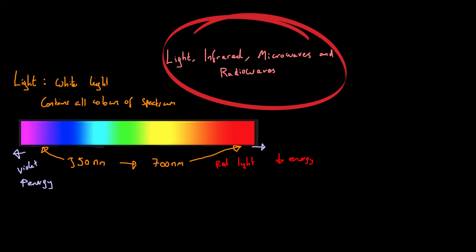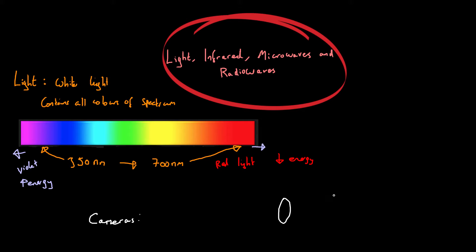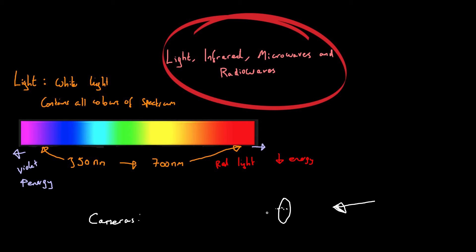Now, one interesting example of how light works is within cameras. Now let's say for example, we have a camera lens. Now this could be any camera lens. They come in all different sizes and all different qualities. But if we have light coming in like this, because obviously the lens is going to pick up the light from your surroundings, the lens will then focus that light onto something. Now in the case of a digital camera, it's focused onto a sensor. So if this is the lens, this is a sensor.